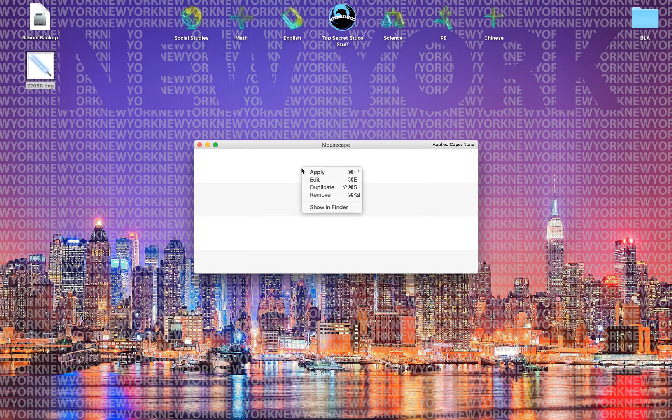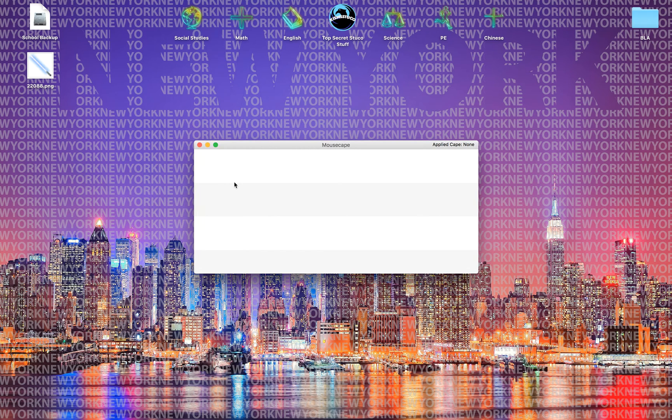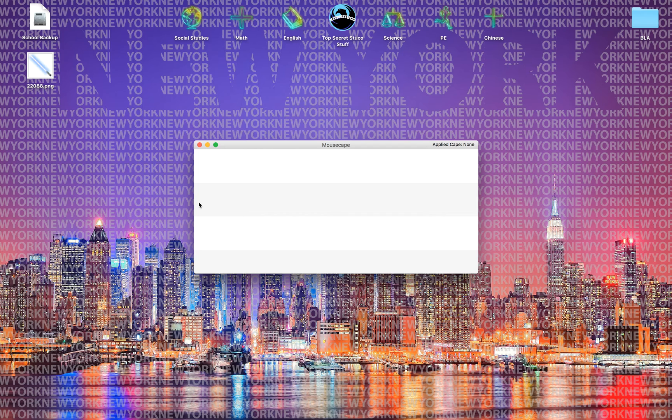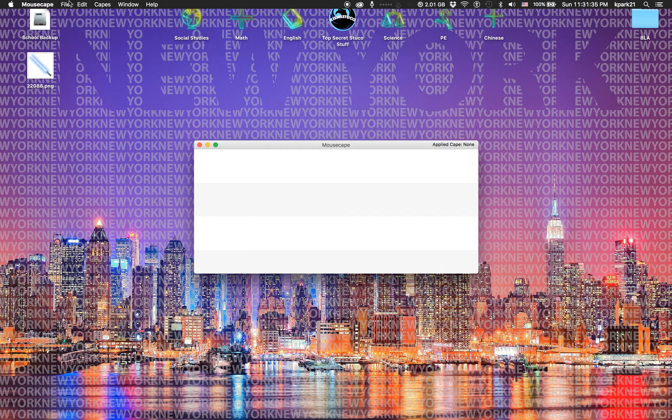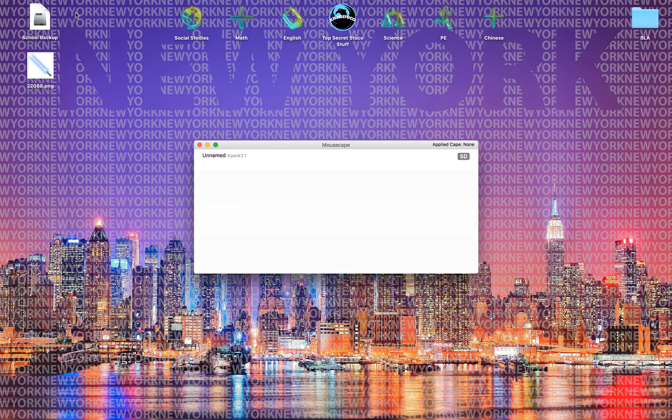So to actually have the cursor, you need to have the place to put it in. Either do command N or you can also go to file and new cape.